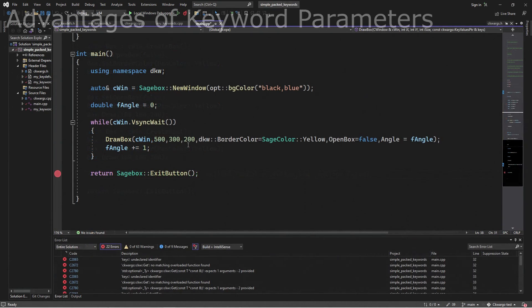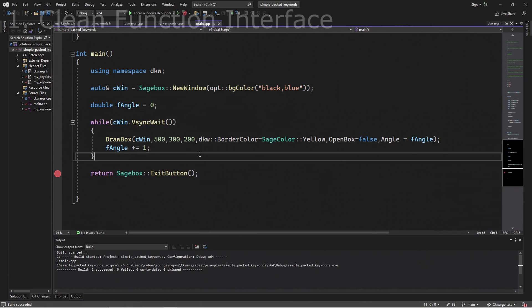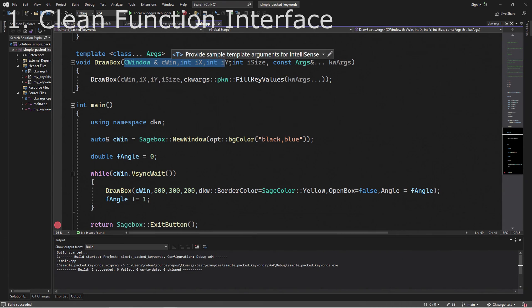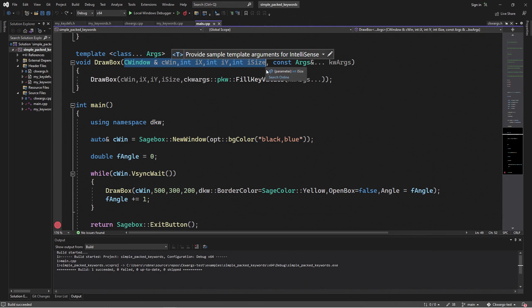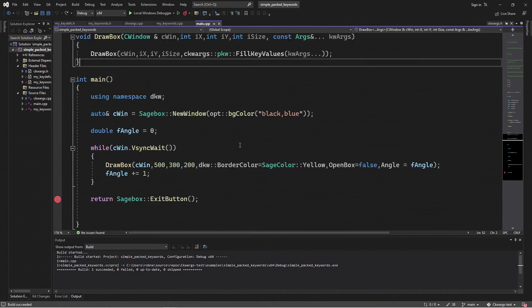So let's go back to the original program we had and explore some of the advantages we get using keywords. With keywords, we get a nice clean interface. So when I look at the function for draw box, I have my required items, the window, x, y, and size, and then I just have the one declaration for the keywords.